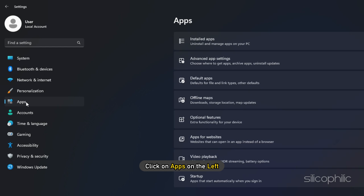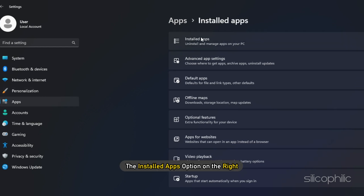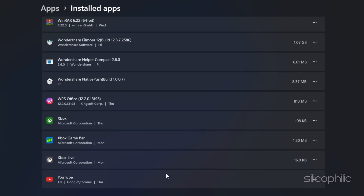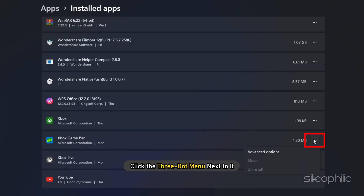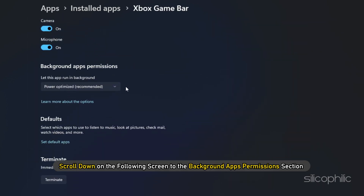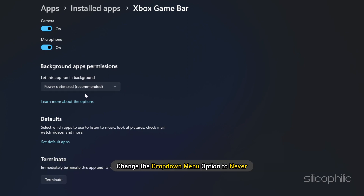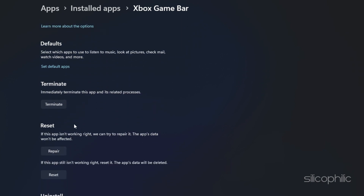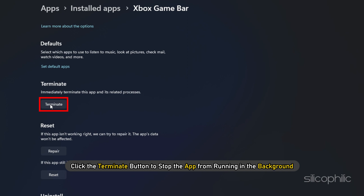Next, click on Apps on the left and then the Installed Apps option on the right. Find Xbox Game Bar. Click the three-dot menu next to it and select Advanced Options. Scroll down to the Background Apps Permission section and change the drop-down menu option to Never. Scroll down a bit further and click the Terminate button to stop the app from running in the background.